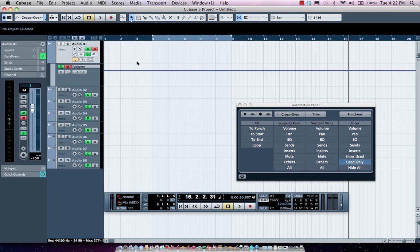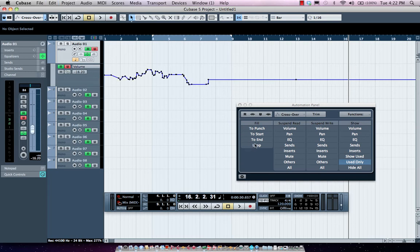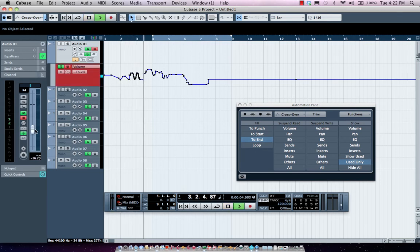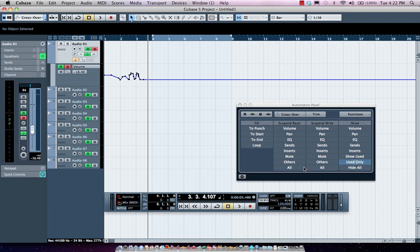Or conversely, I could have it do a fill to end. So I could come here, and I want that value until the end of the track.